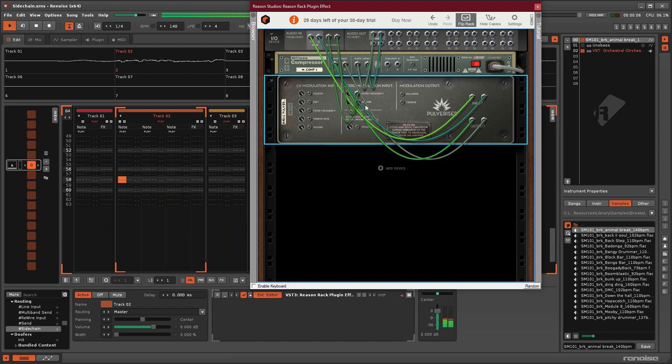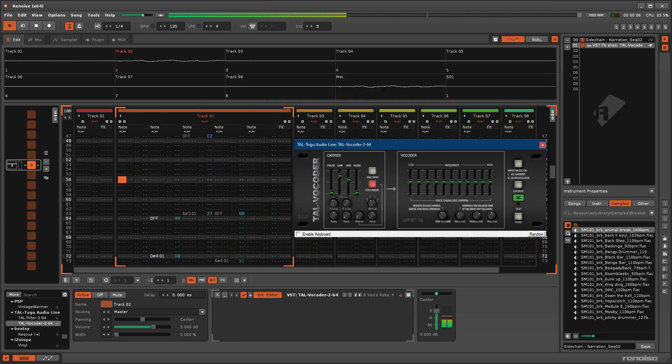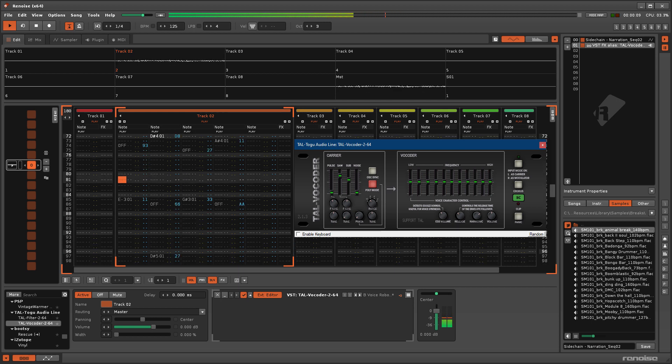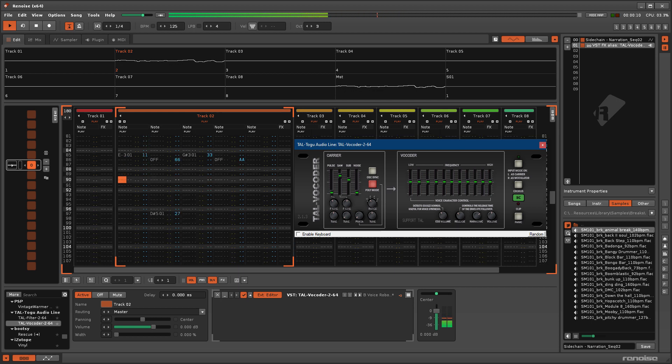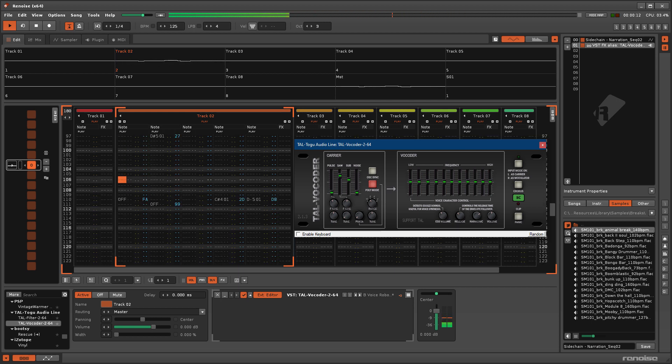while others will operate the sidechain like a send device to route audio for use in the actual effect processing.